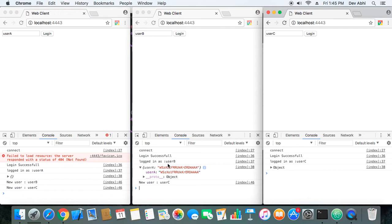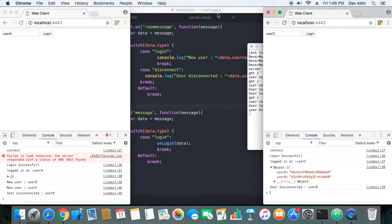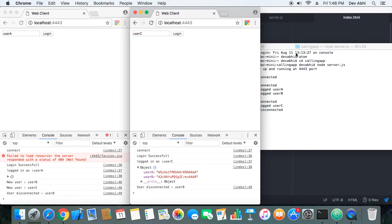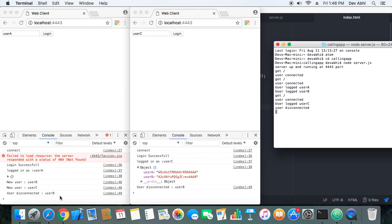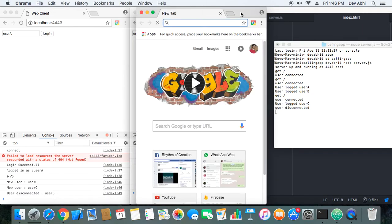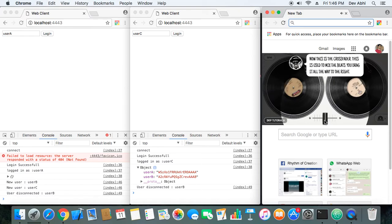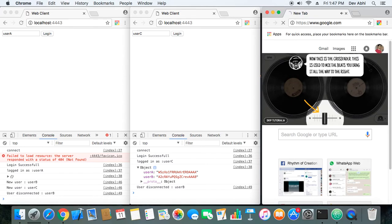User A got informed about both User B and User C. User C got the list of User A and User B on login. Now, if we disconnect one — User A and User C are informed that User B has disconnected. On the server side, we also see prompts for users getting connected and disconnected. Let's open one more window.